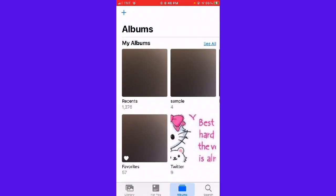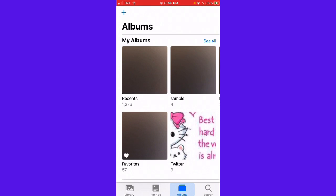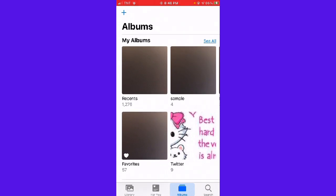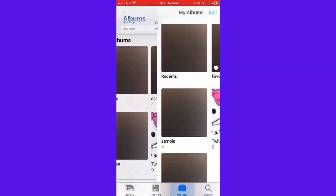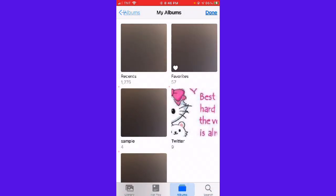If you want to delete an album, just click again on the plus sign on the upper left side of your screen, then click Edit, and then click on the minus sign.